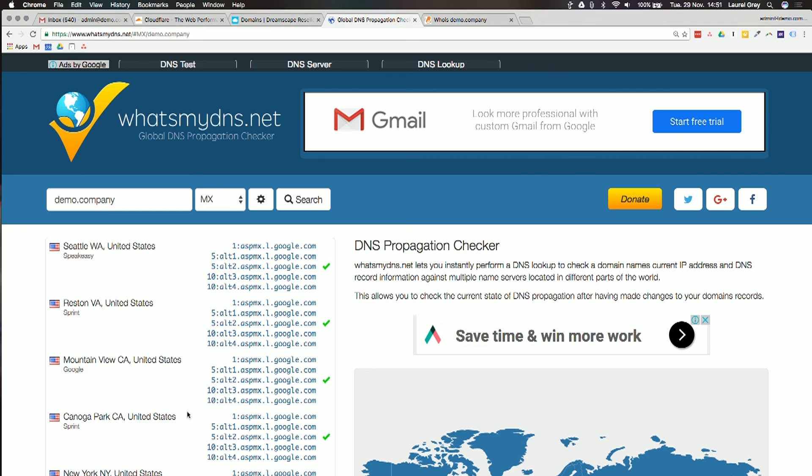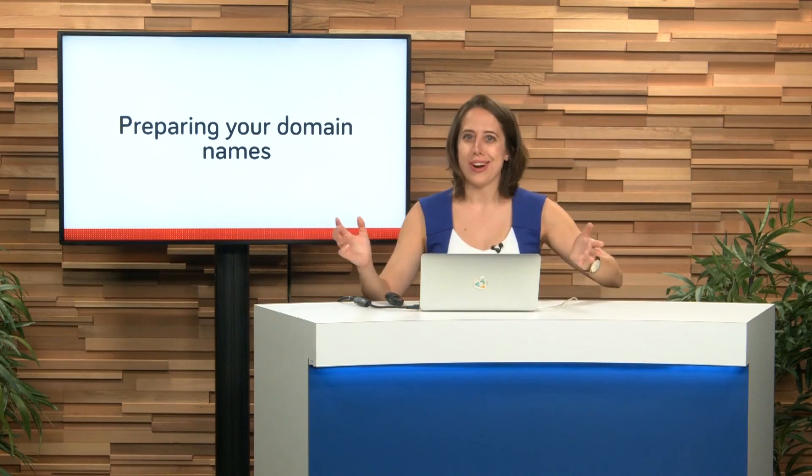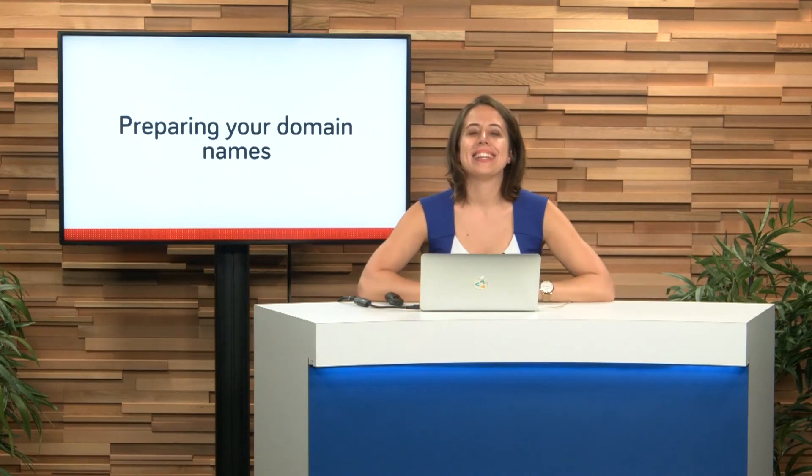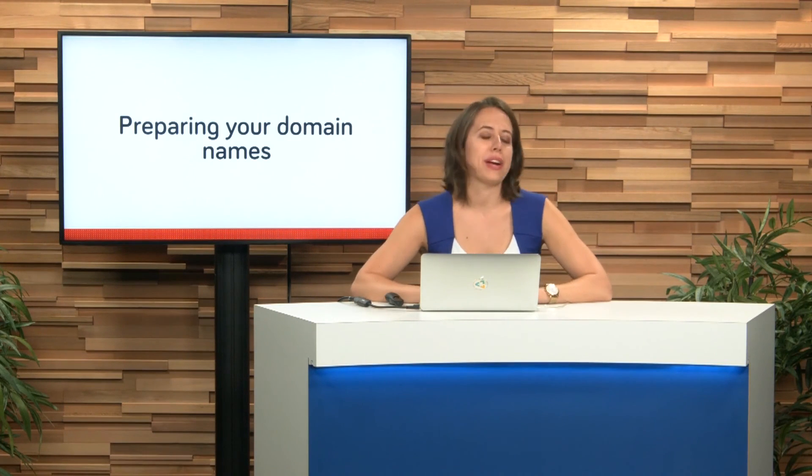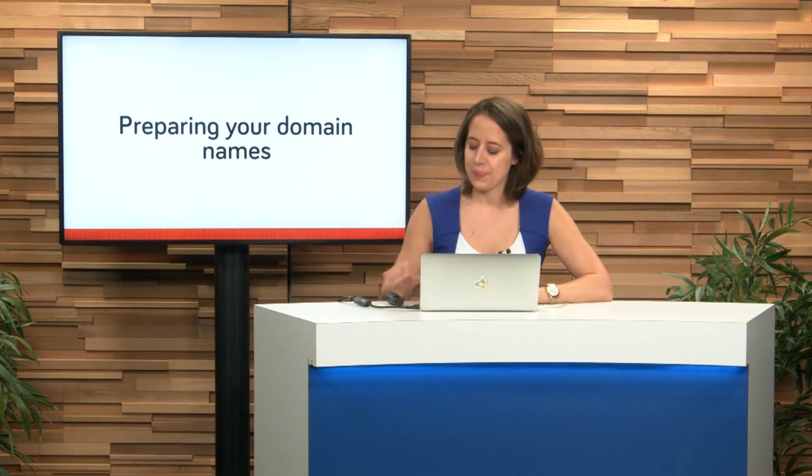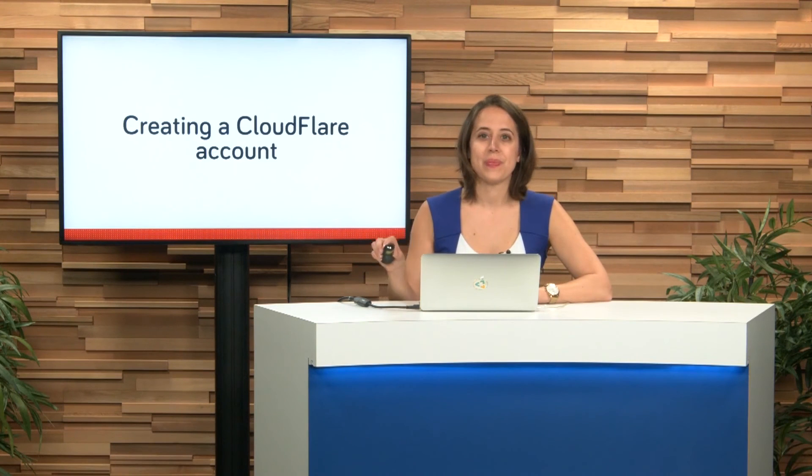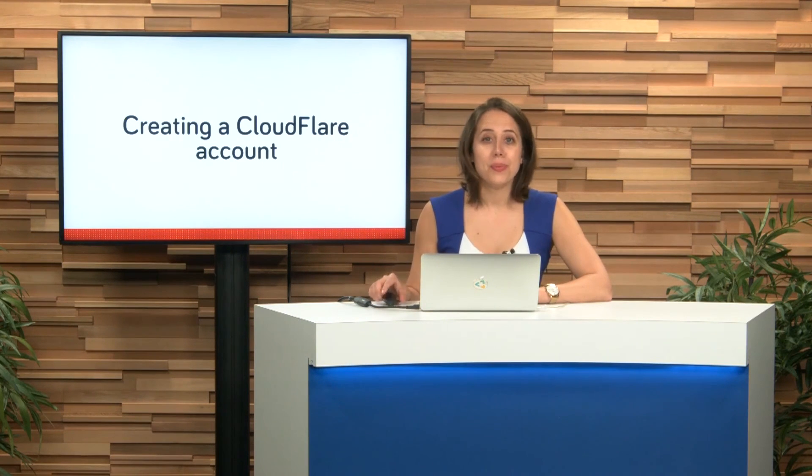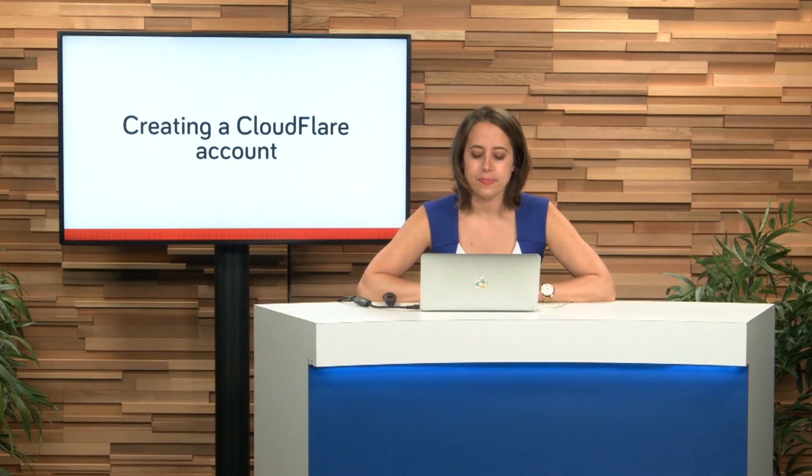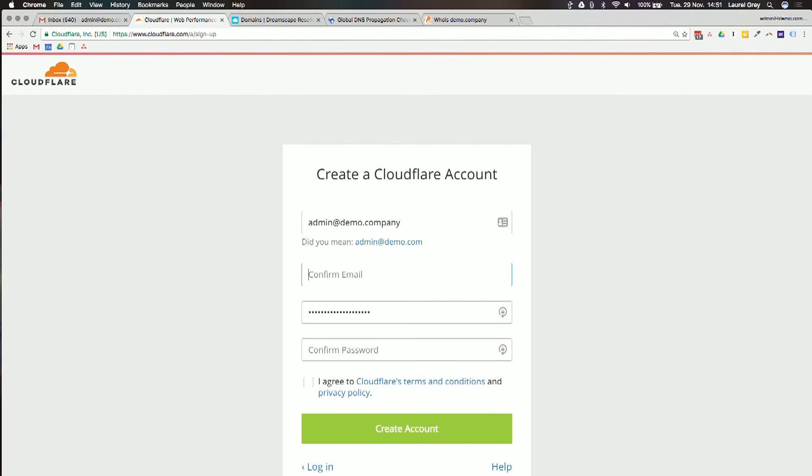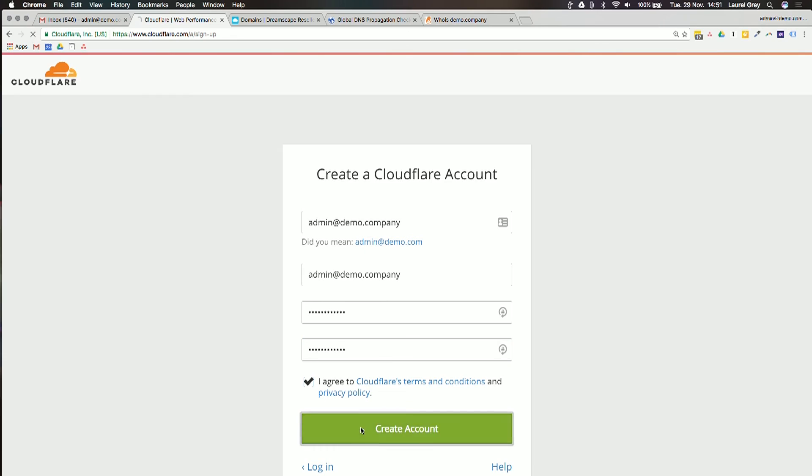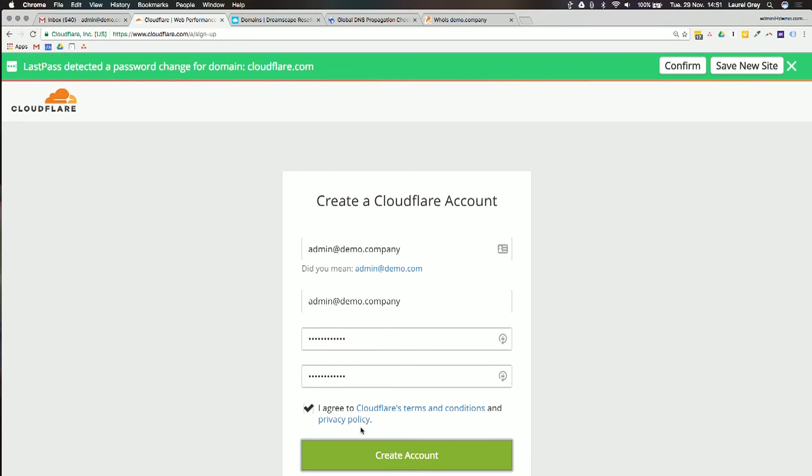What you need to do is make sure that you've got access to where all of your domains are, and at least just get them all in one place, and then we'll set up our Cloudflare account. Go to cloudflare.com and just click sign up. I'm going to use my admin at demo.company email, and create my password. I agree, and click create account.